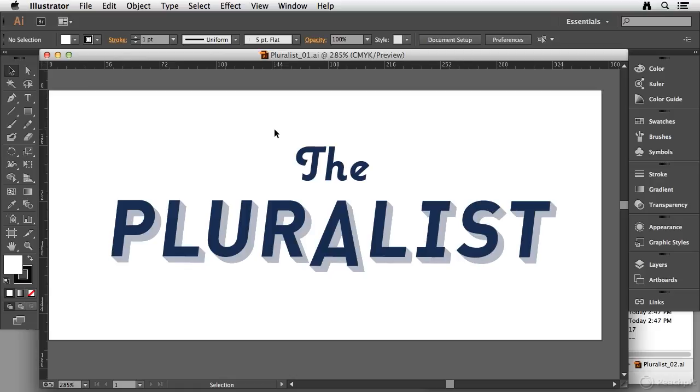Let's take a look at how these components work. I'm beginning this video with the pluralist_01.AI file already open on my computer, and you can find this in your chapter two folder in your exercise files folder.